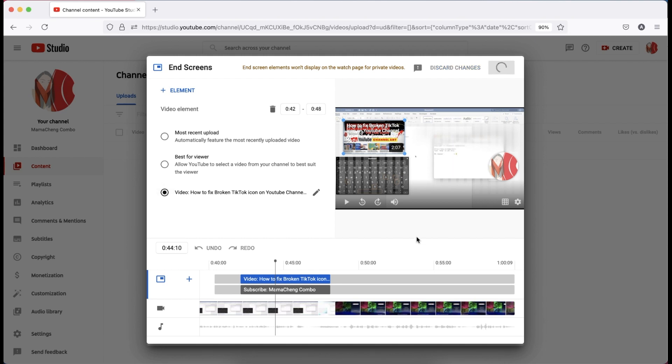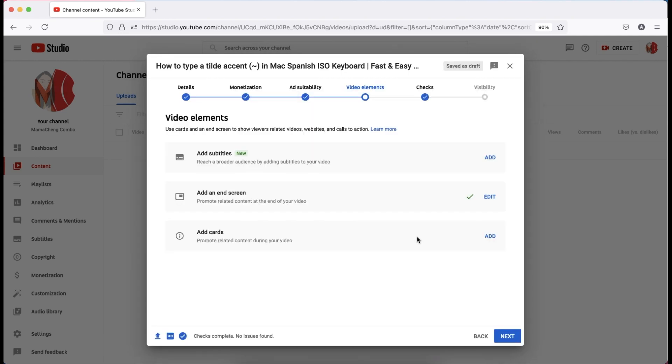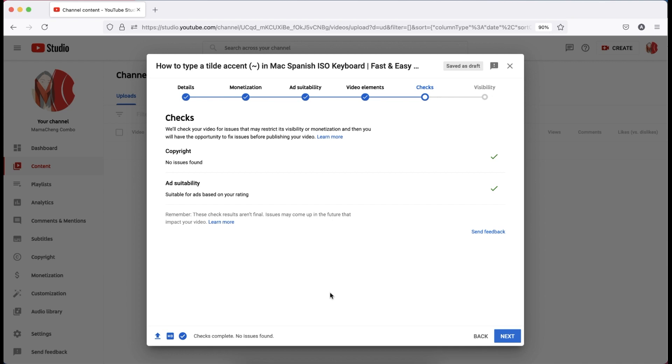When you're done, click next button. On the checks page, if you don't have any issue, then the copyright and ad suitability will be all checked.